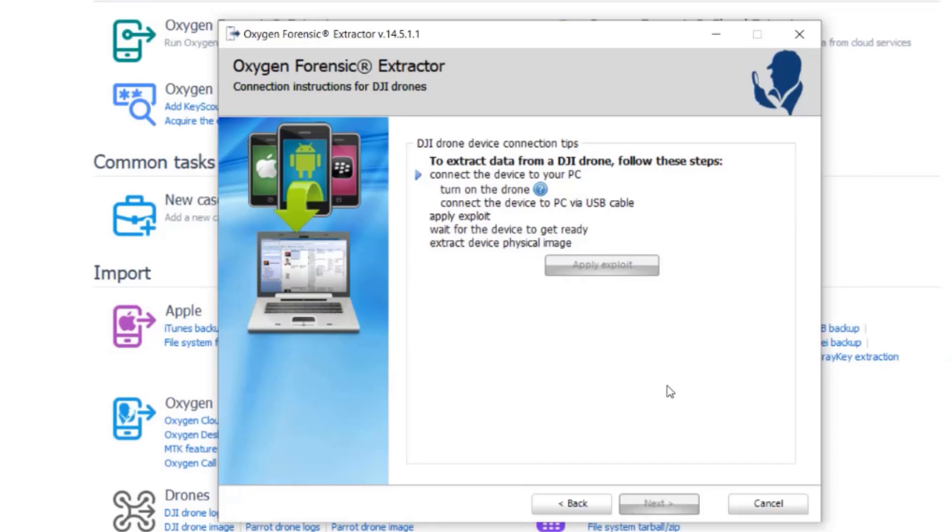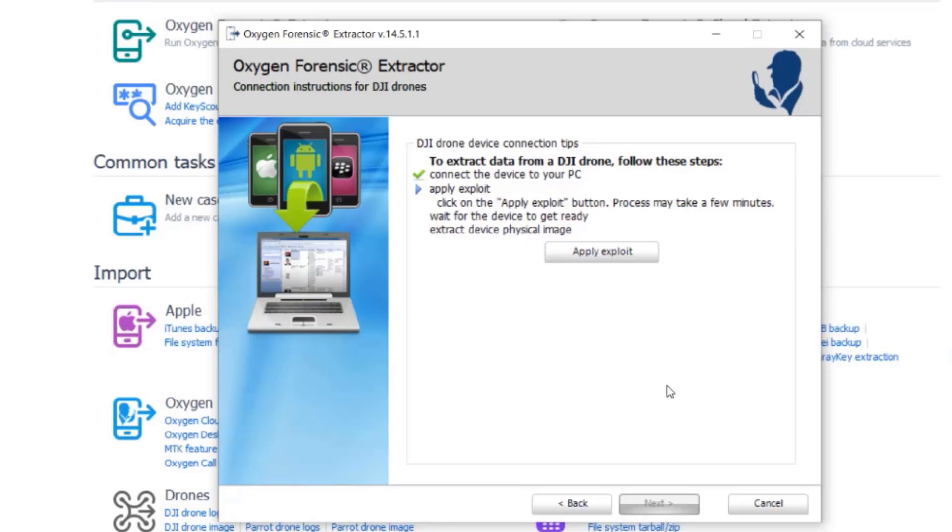So I'm going to plug my device in via the USB or micro USB port. And the computer sees it as well as Oxygen. So now I'm just going to select apply exploit.